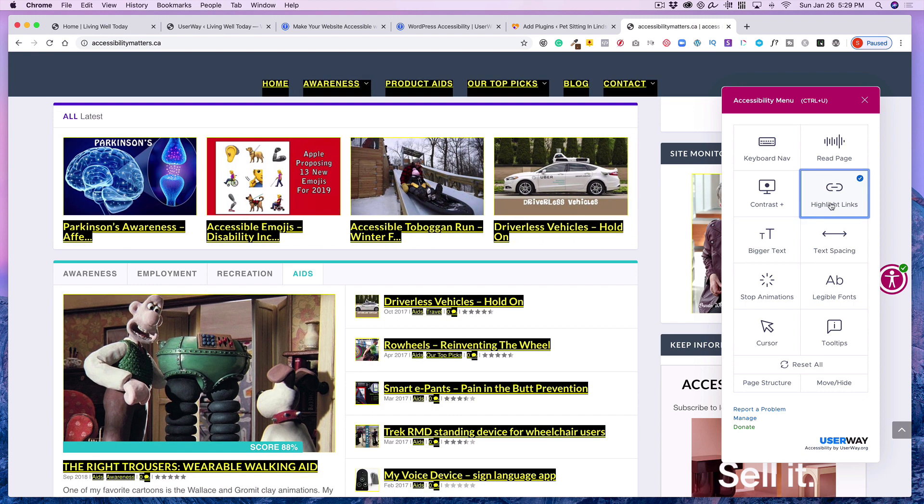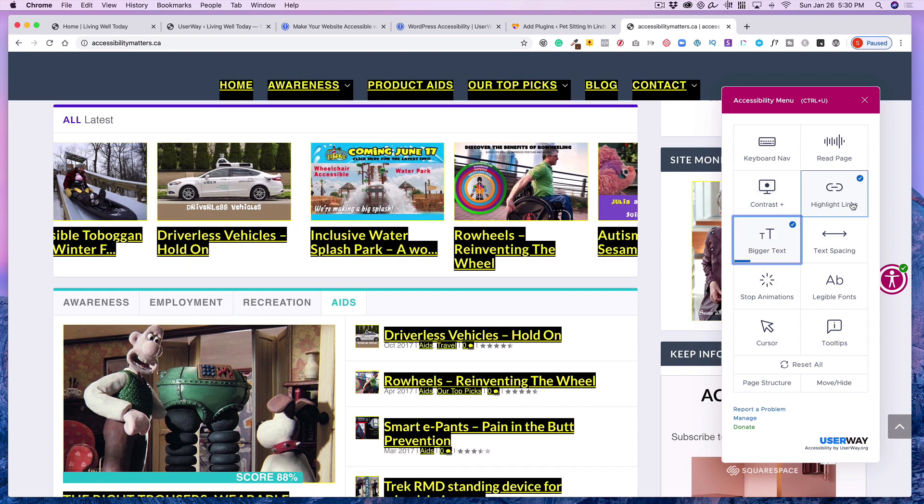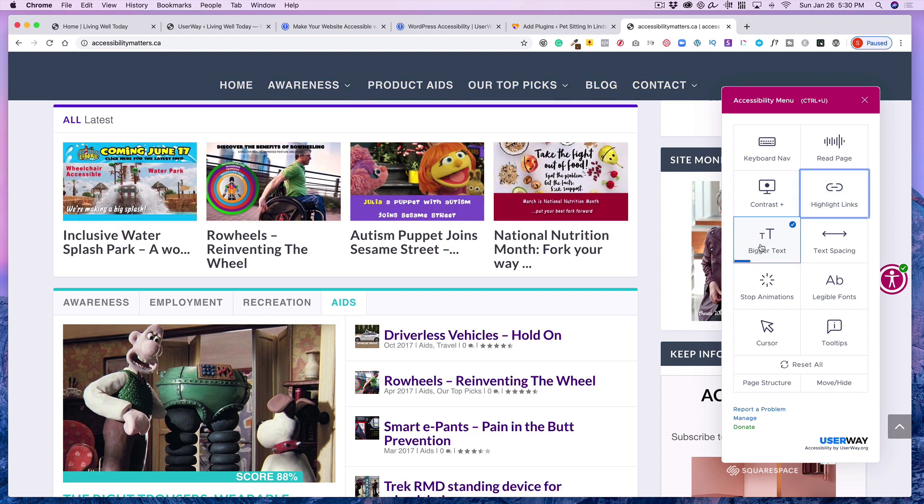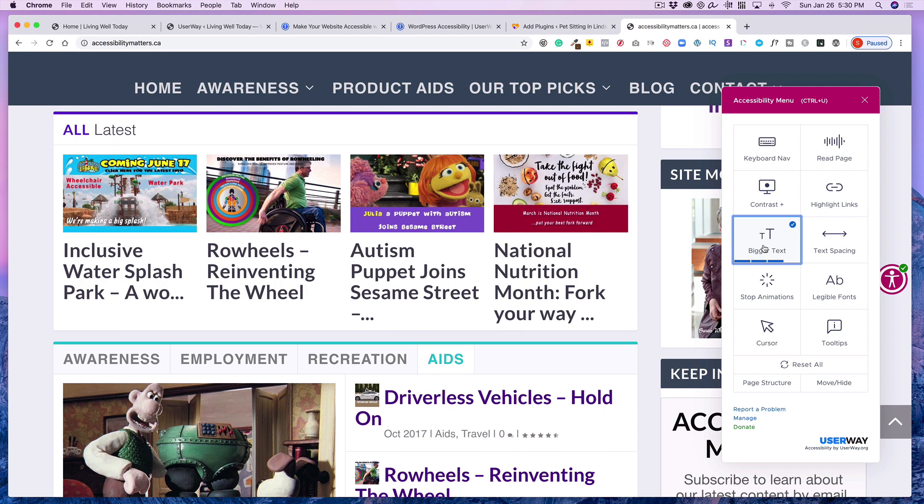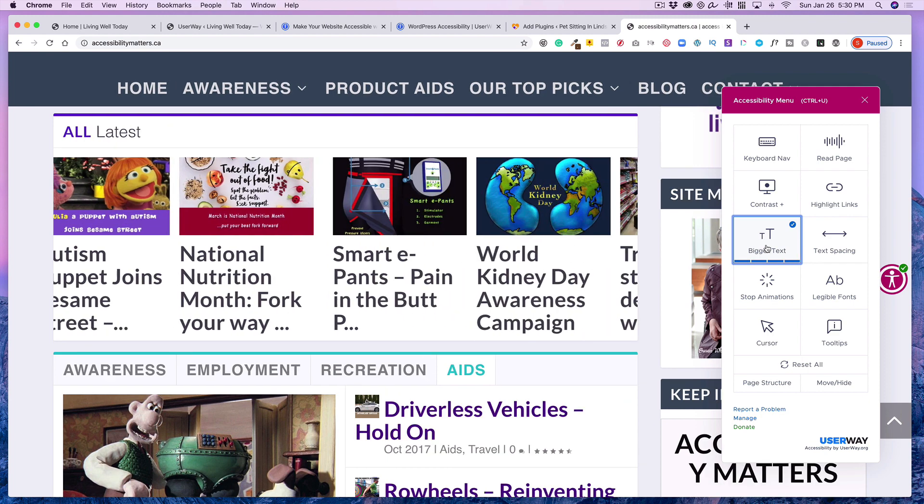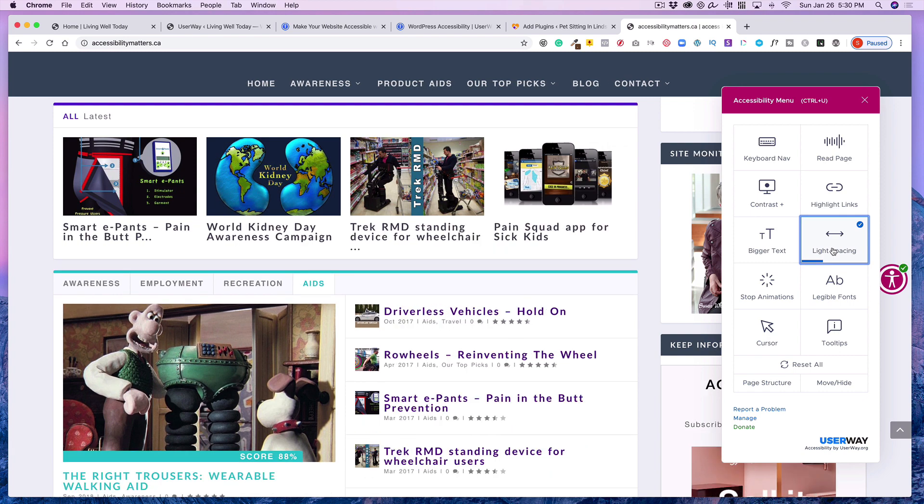Highlighted links. This would make you can see the links highlighted. Bigger text. Let's turn this off. Bigger text can get quite large.